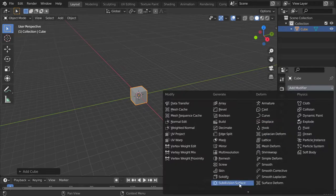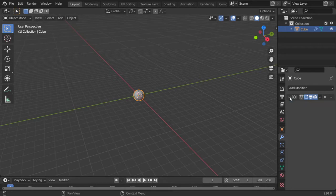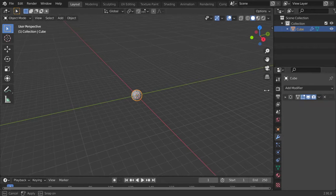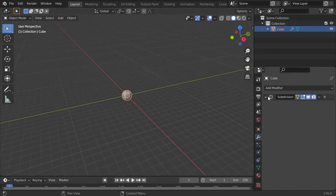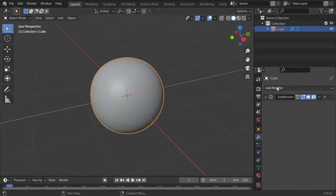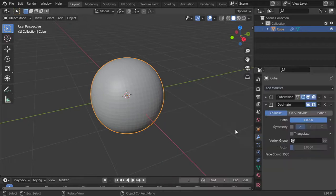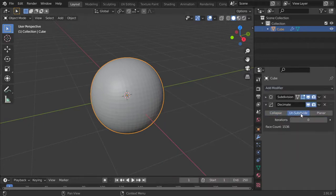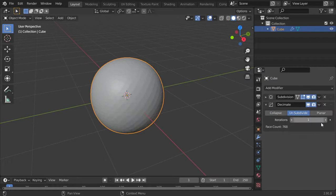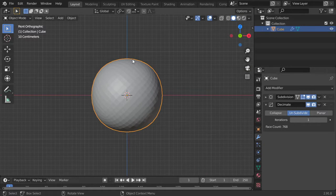I'll add five levels in the viewport. After that, I will go for Decimate and set it to Unsubdivide with iteration of one. That's fine for now.